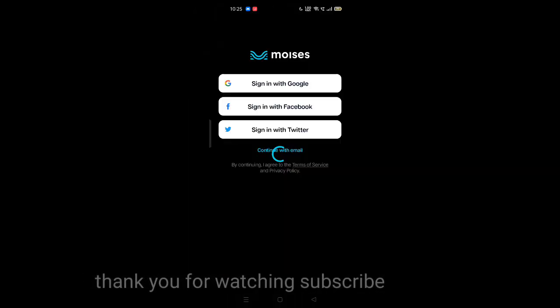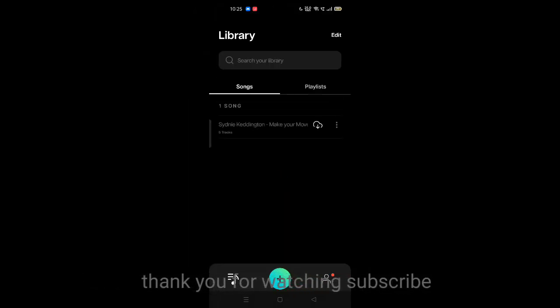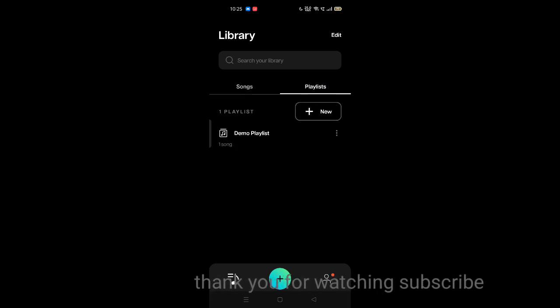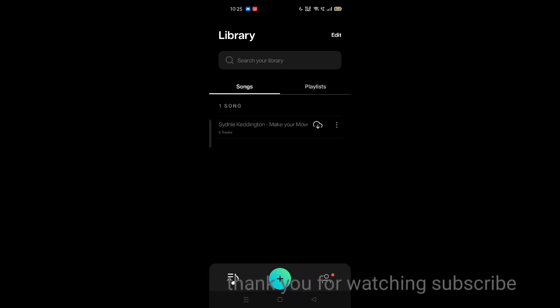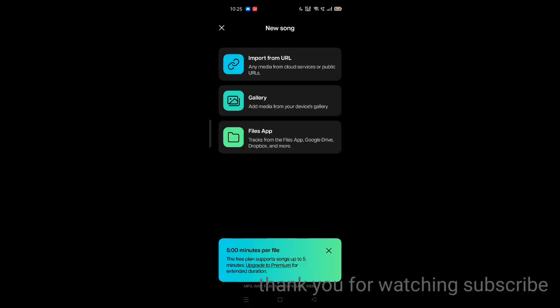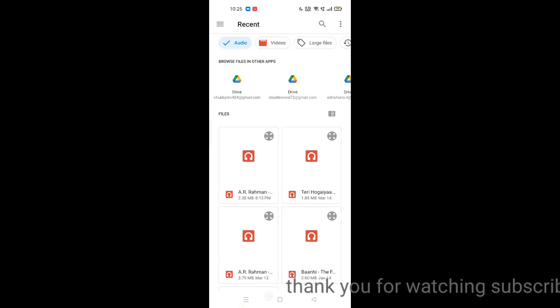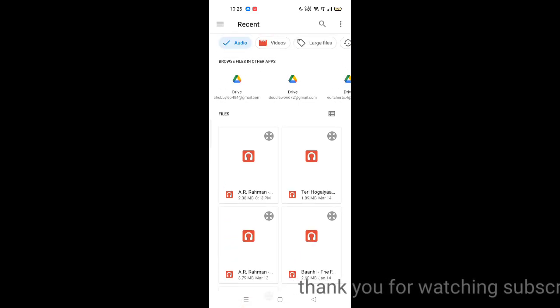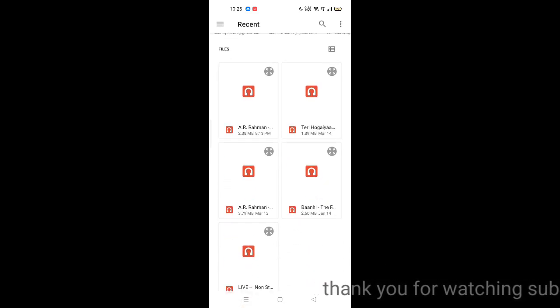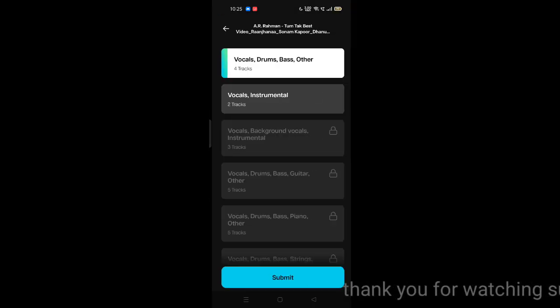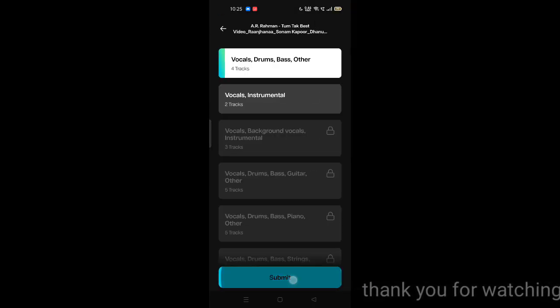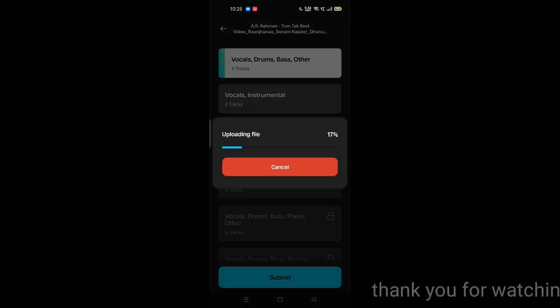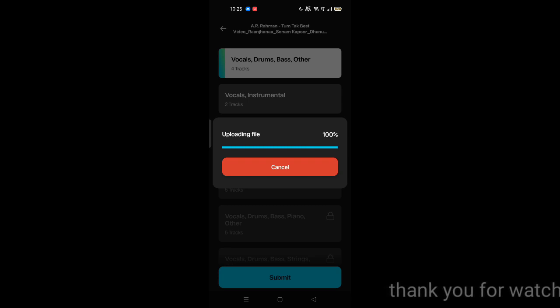Sign in with your Google account. You can see this is the interface. Click on the plus icon and import your audio file. Then click on vocal, drums, bass, other, and submit. It is showing uploading file.